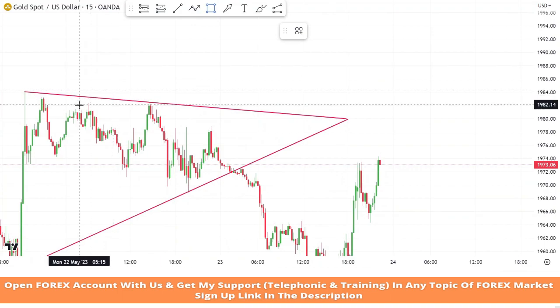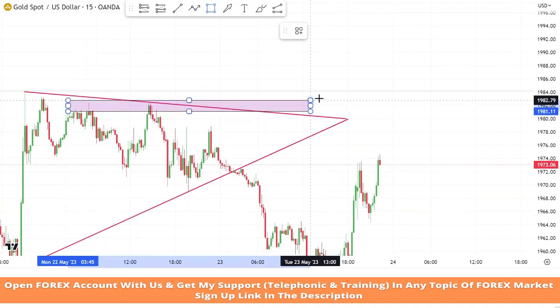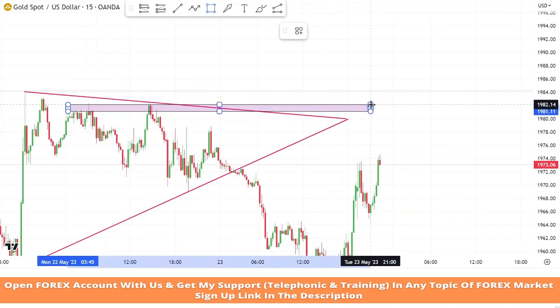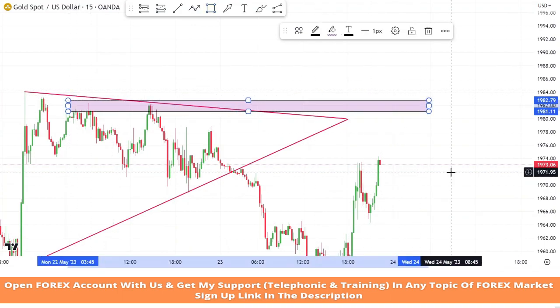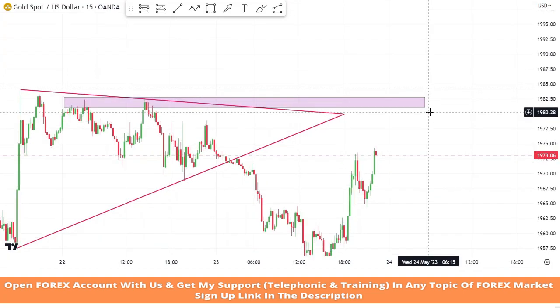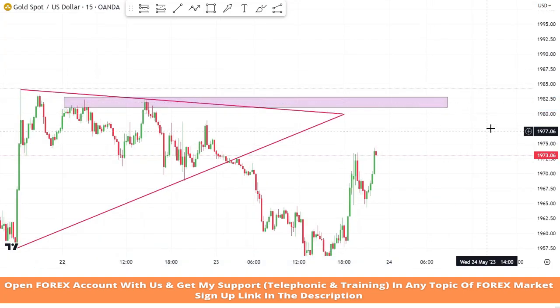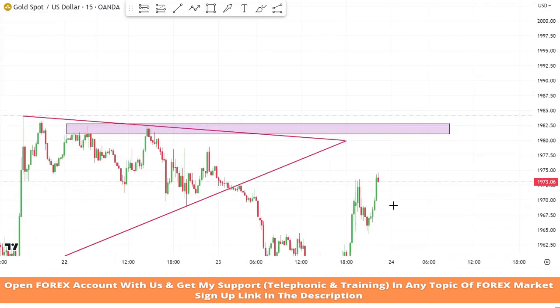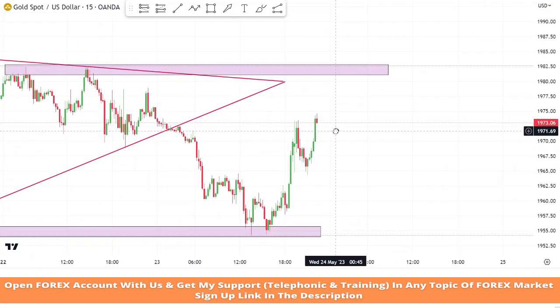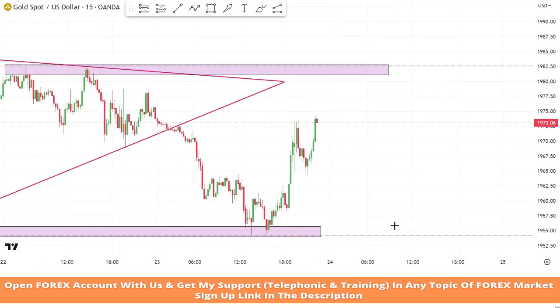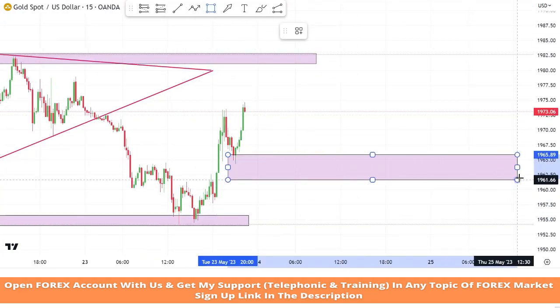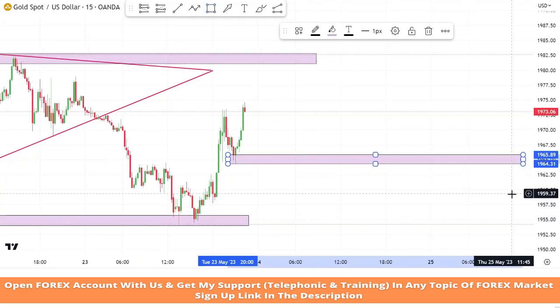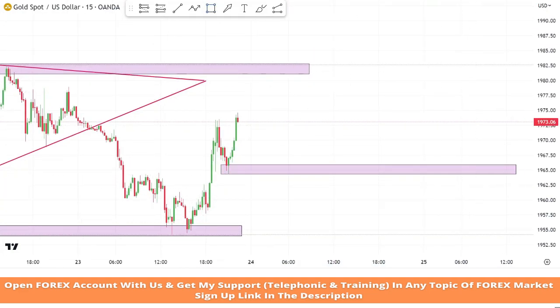We will draw a resistance zone on the high point of the market where a proper pullback occurs and wait for the best entry point to take a sell trade. We will also draw another support area to test this level.